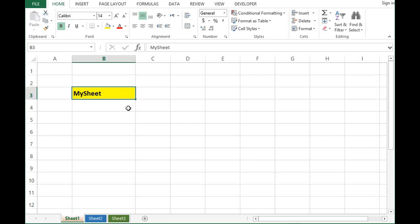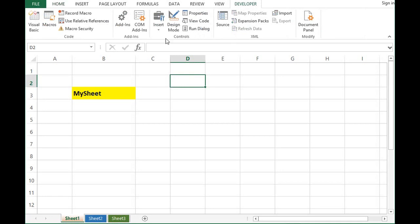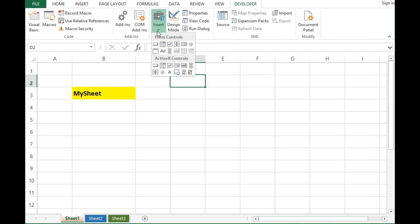So let's see how we can do this. I will go to Developer tab. Here we have option as Insert from ActiveX Control. I will select one command button.